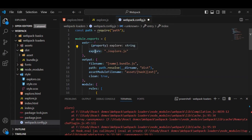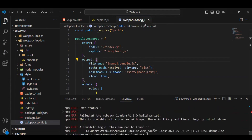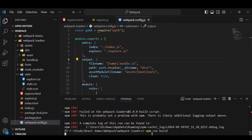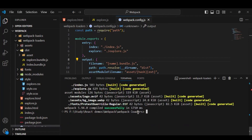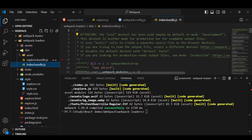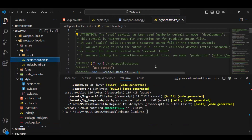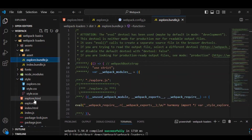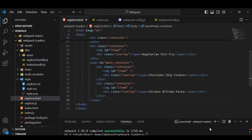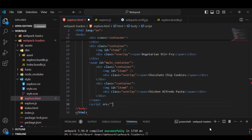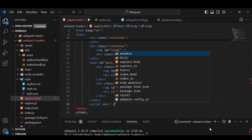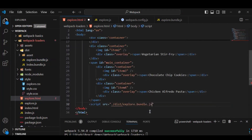Let's save these changes and run our build again with npm run build. Our build is now successful. If you look at the dist folder, you'll see two different files created: index.bundle.js and explore.bundle.js. Now let's go to explore.html and add the bundle script tag, pointing to dist/explore.bundle.js. Let's close the script tag.